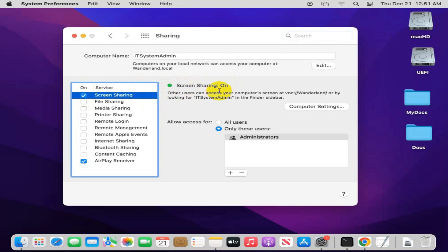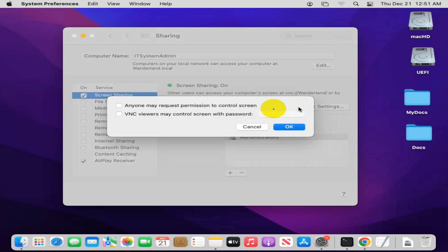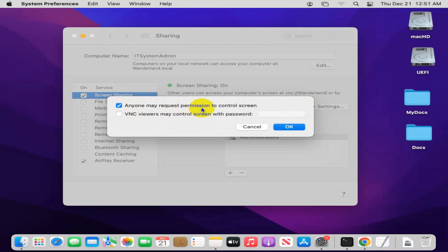You can configure your computer settings by clicking on Computer Settings. If you check the first one, anyone may request permission to control the screen. If you check the second one,